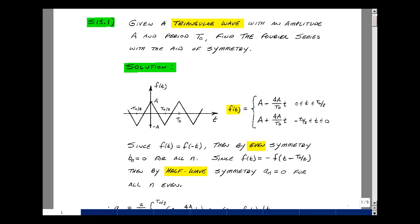Let's test for half-wave symmetry. We shift the waveform half a period — move it over to the left — and that shifted version is clearly not the same as before. But if we take the negative of that and flip it over, we get the same wave shape. So we do have half-wave symmetry, which implies that a sub n is equal to 0 for n even.